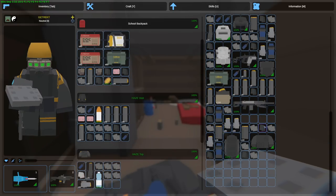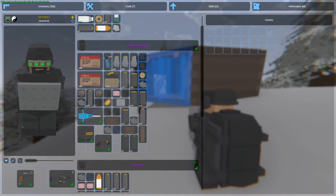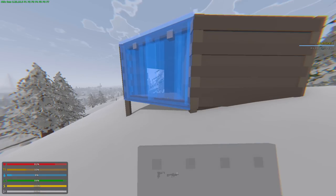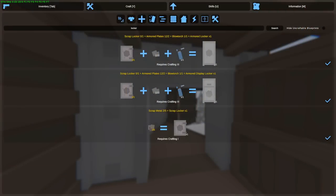From there, with the armored plates, you can upgrade your base from Scrap Metal to Armored Metal. You can upgrade your lockers from Scrap Lockers to display armored lockers and armored lockers. The only difference between these two armored lockers is that one of them, it displays the item you put in first. Also, the HP difference from a Scrap Locker to an Armored Locker is almost double. Scrap having 1,500 and Armored having 2,700.